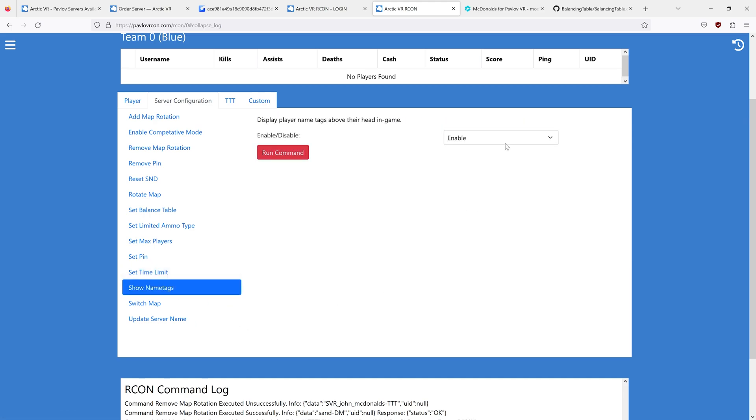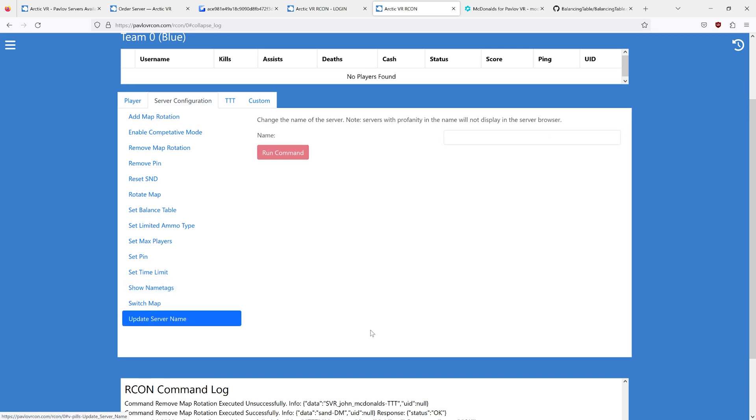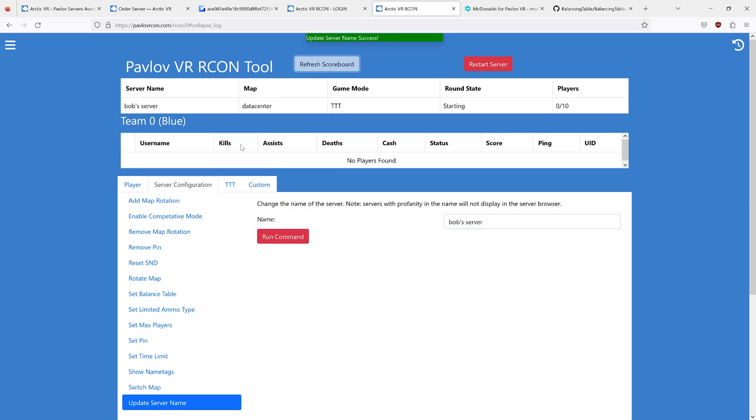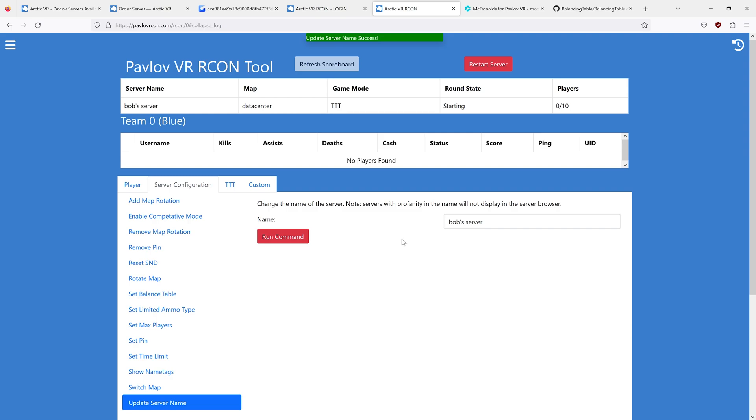Show name tags. This will toggle whether or not name tags are visible on a server-wide basis. And setting the name, you can change the name of your server. And it will update.